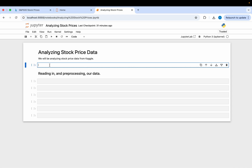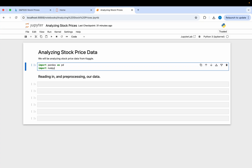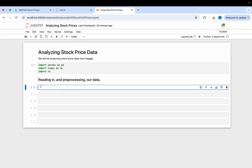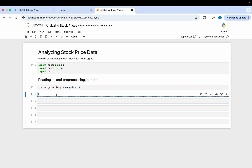Go ahead and create a Jupyter notebook in the same location as your data, then we can start writing our code. First, our import statements: we'll import pandas using 'pd' as the alias, import numpy, and also import 'os' which stands for operating system, allowing us to see what files are in our location. We want to get our current directory using os.getcwd(), which stands for 'get current working directory'.